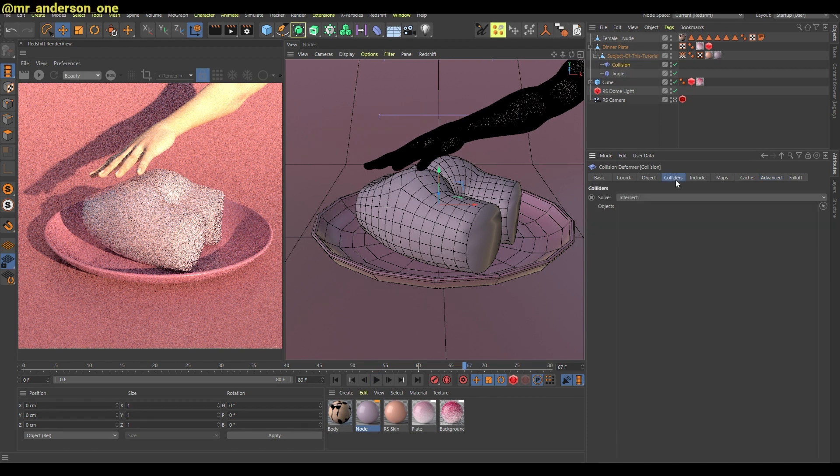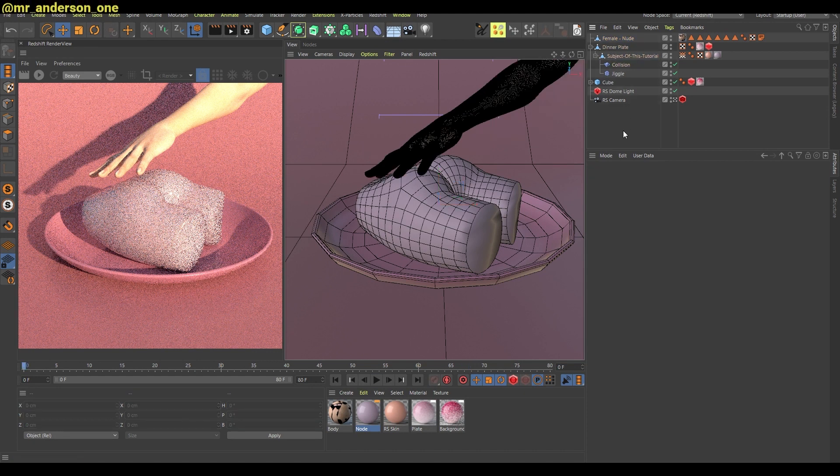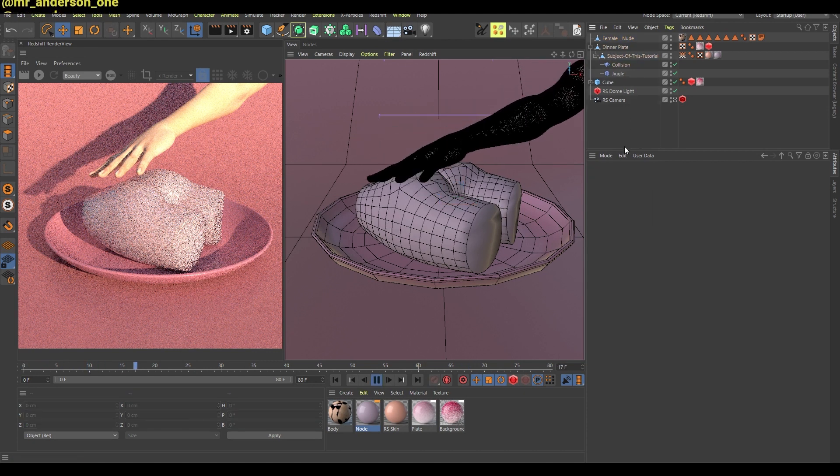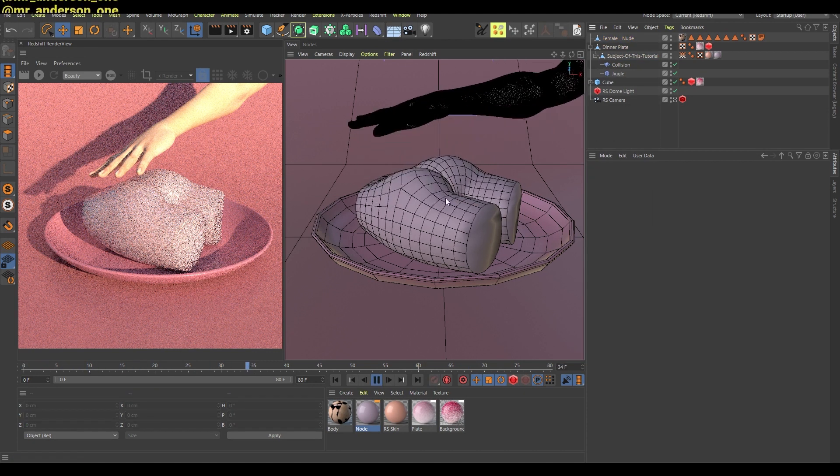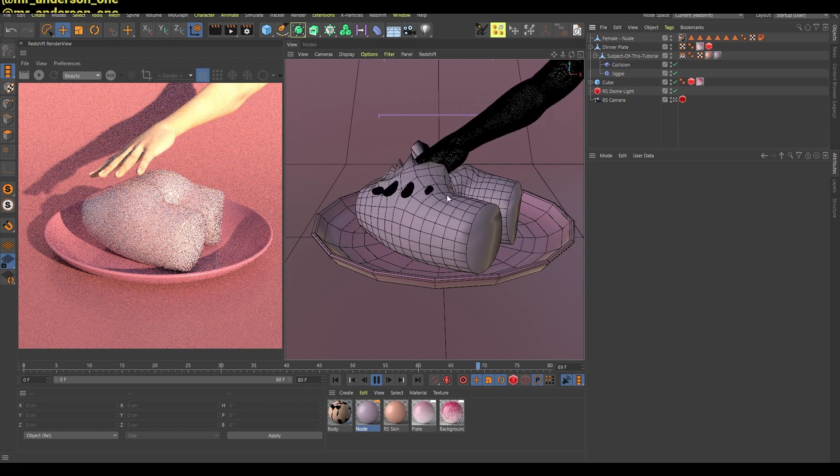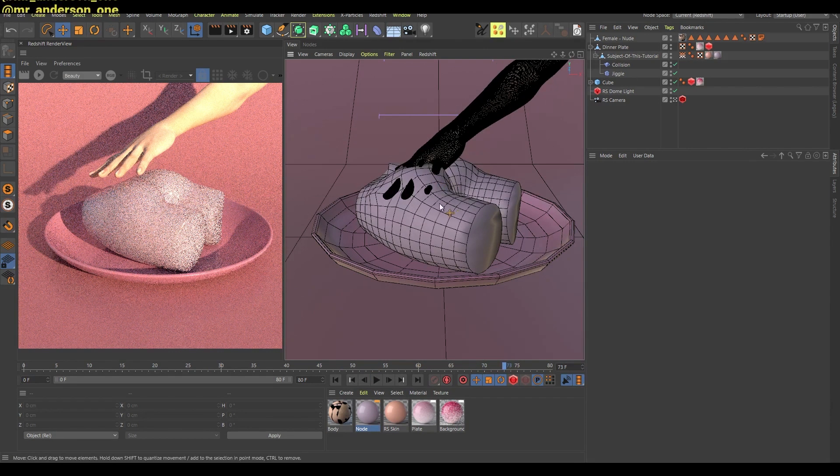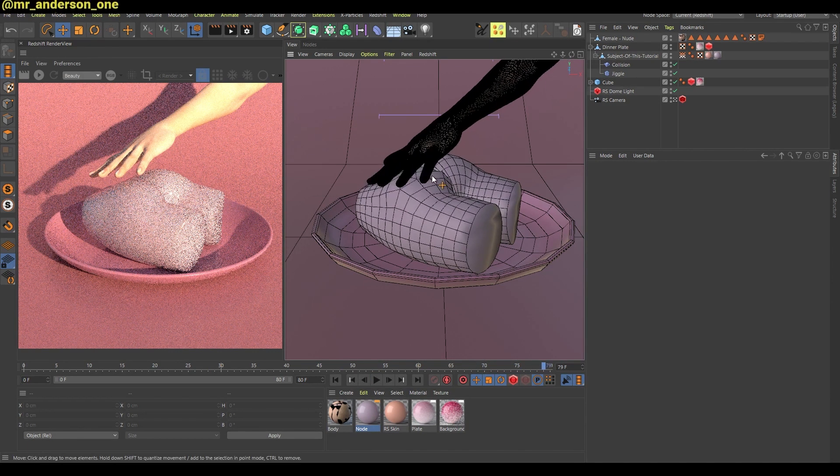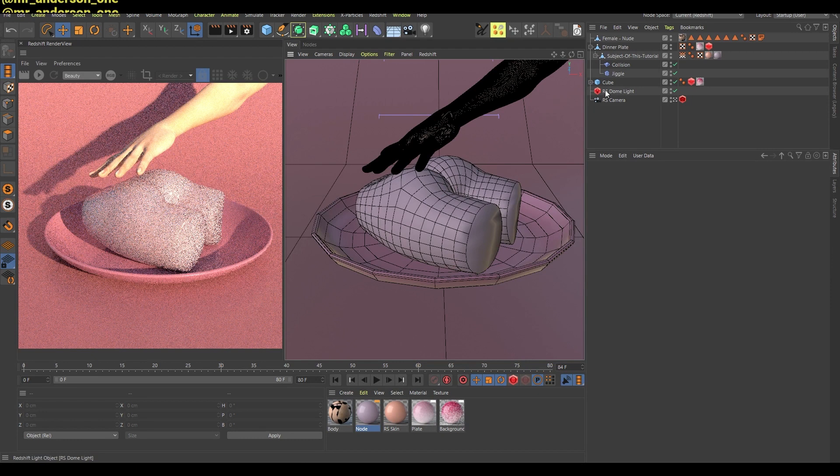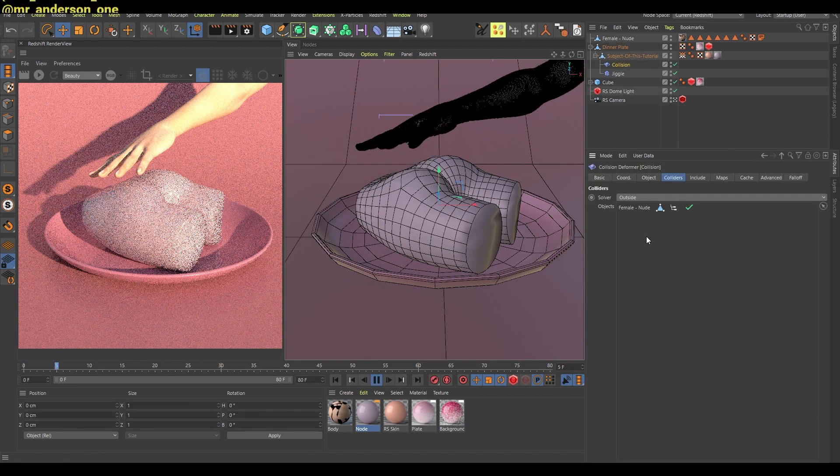There needs to be this collider here. So now as you can see it collides, but the collision is not really good. And you can fix that by changing this to outside, and you will see that the collision is much better now.